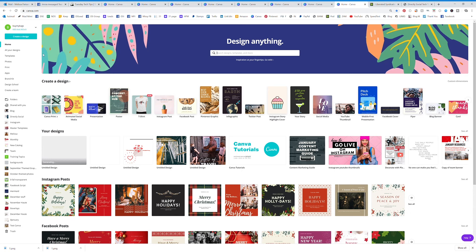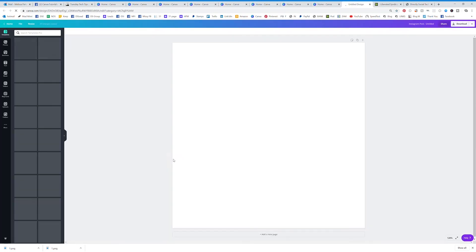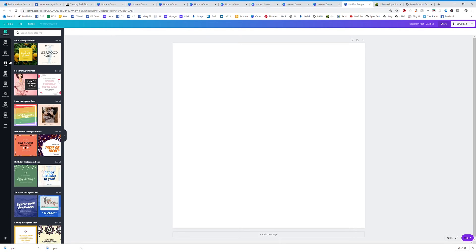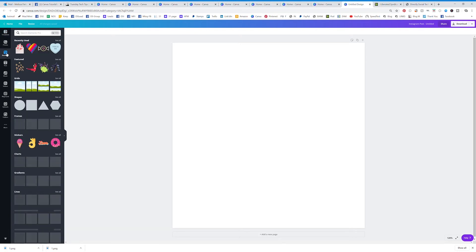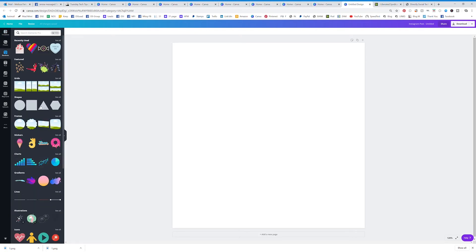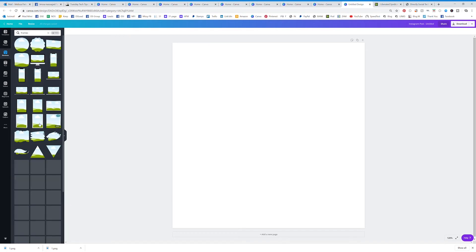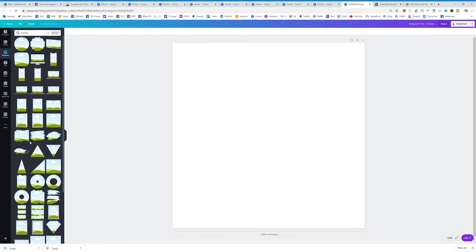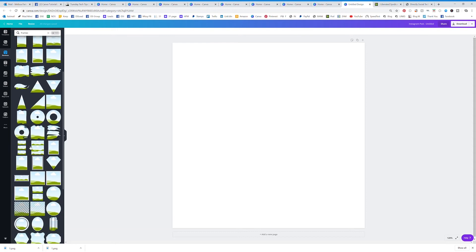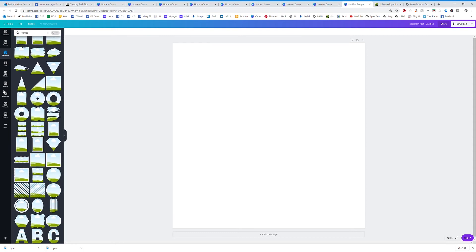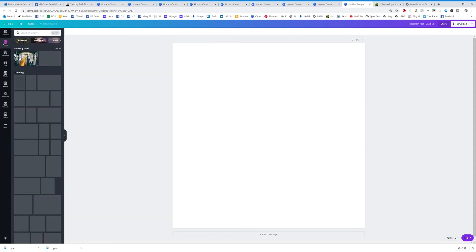I'm going to show you how to do frames which are a lot of fun. If we're designing a graphic we can click on elements and you can see frames right here. You can either click on frames or see all and it's going to pull them all up. Let's go back here and add some context for you.